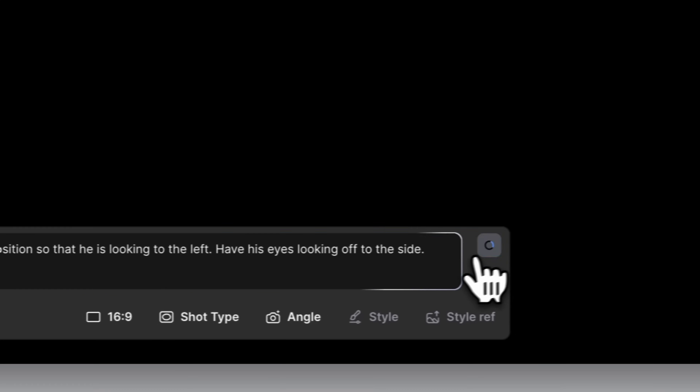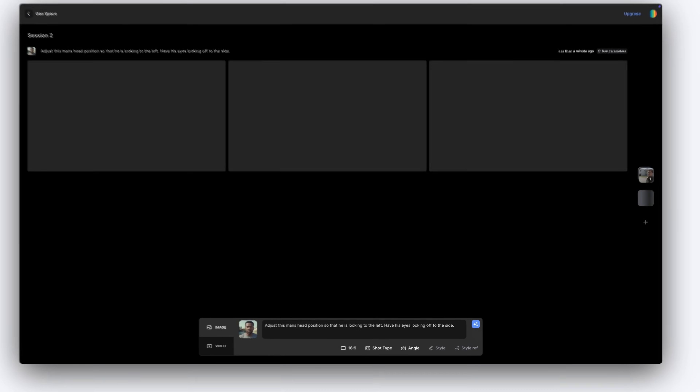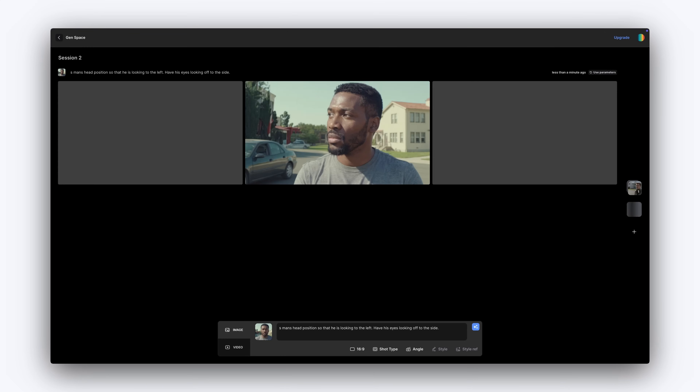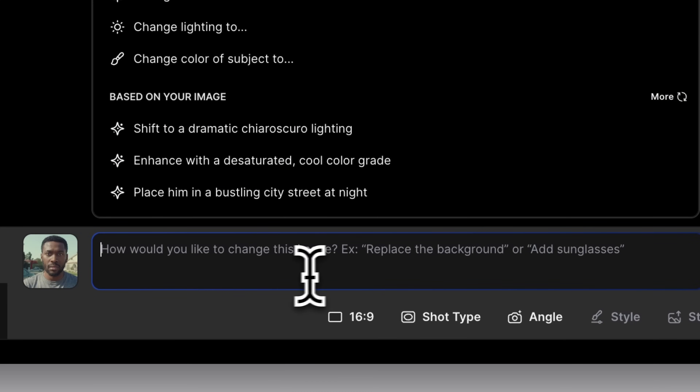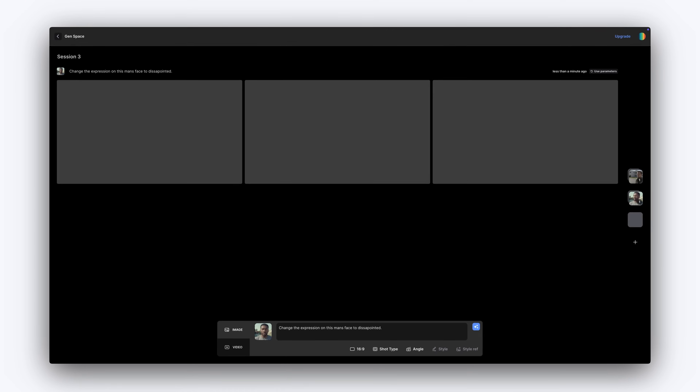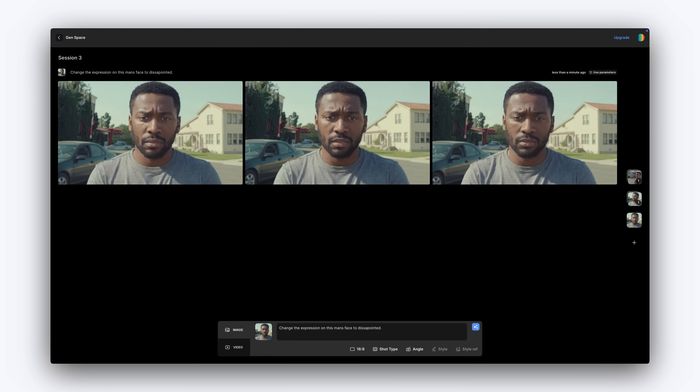You can even direct eye and head movement for added control. To change the expression of an existing character, add them as an image reference, then describe the desired emotion in your prompt.